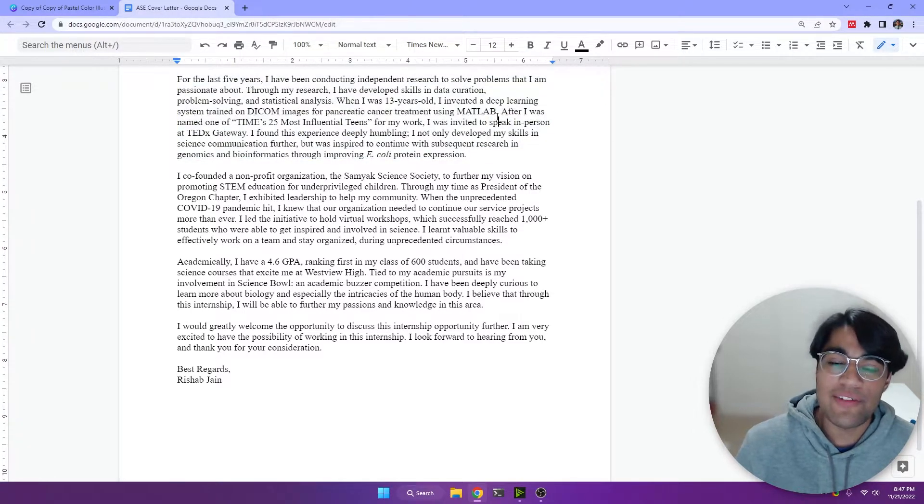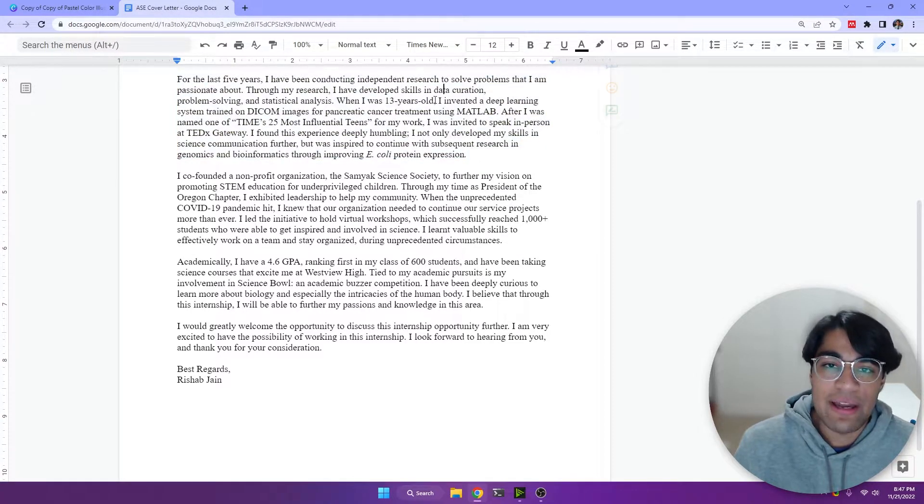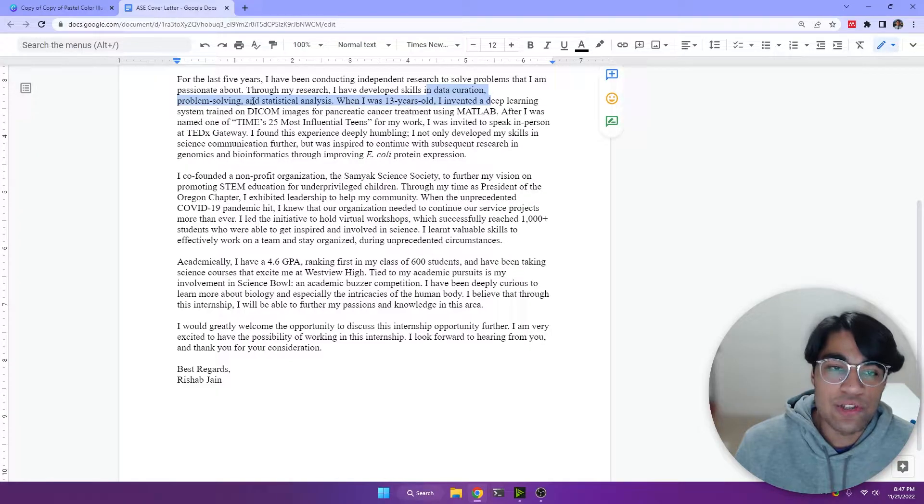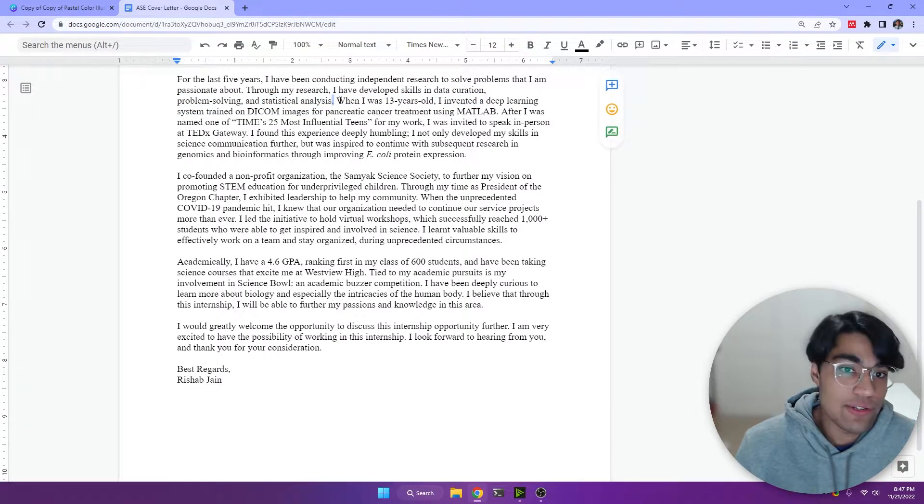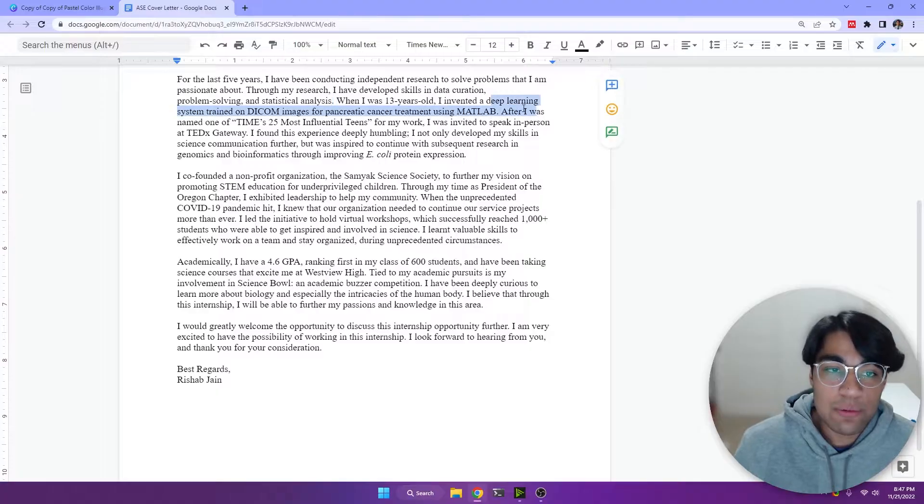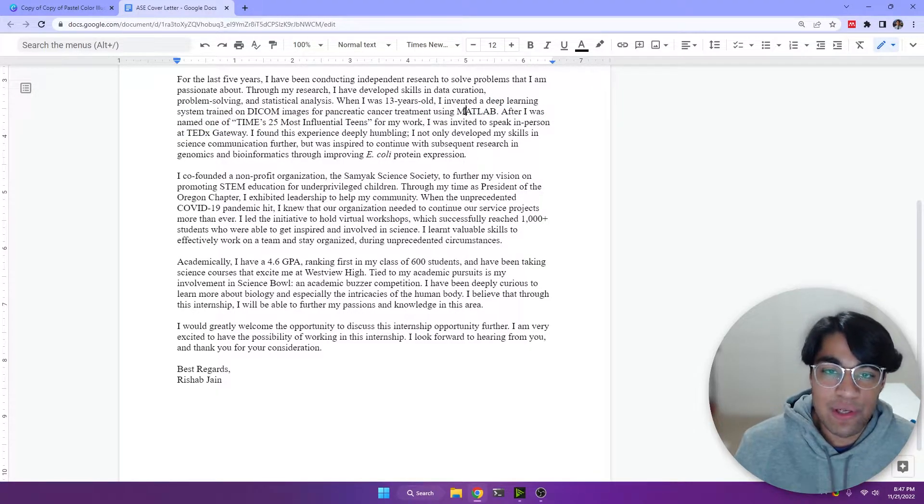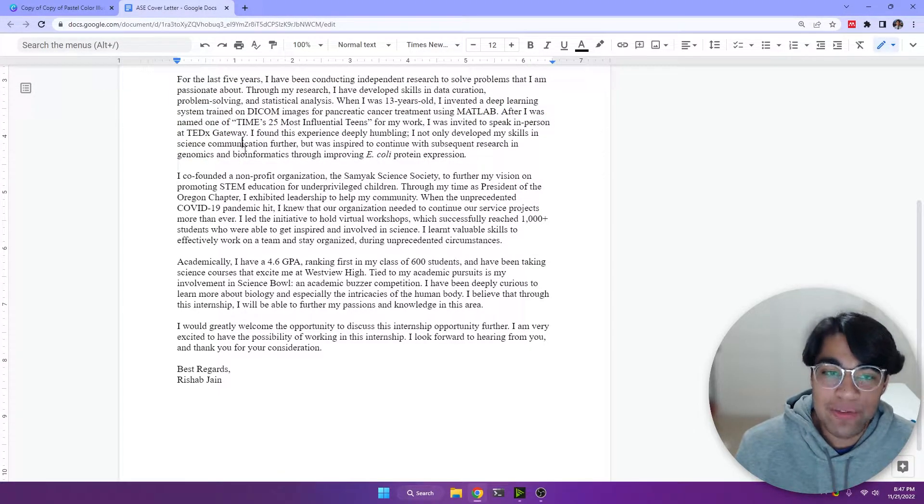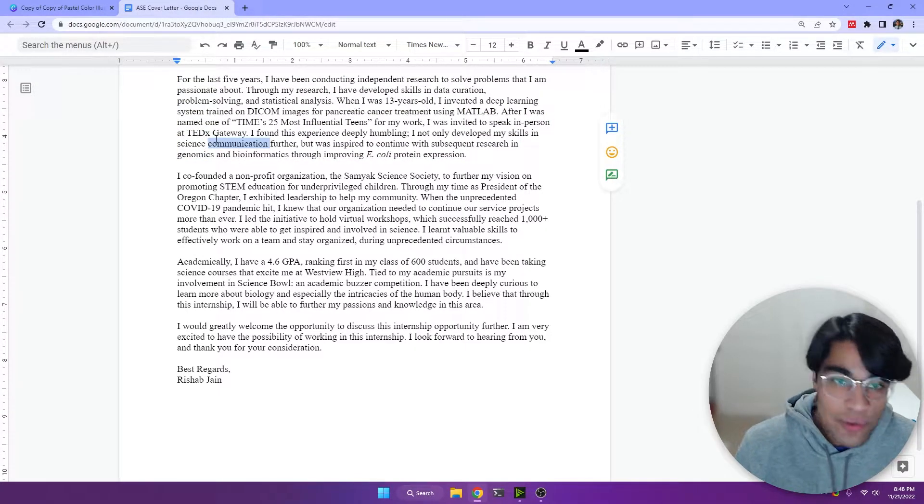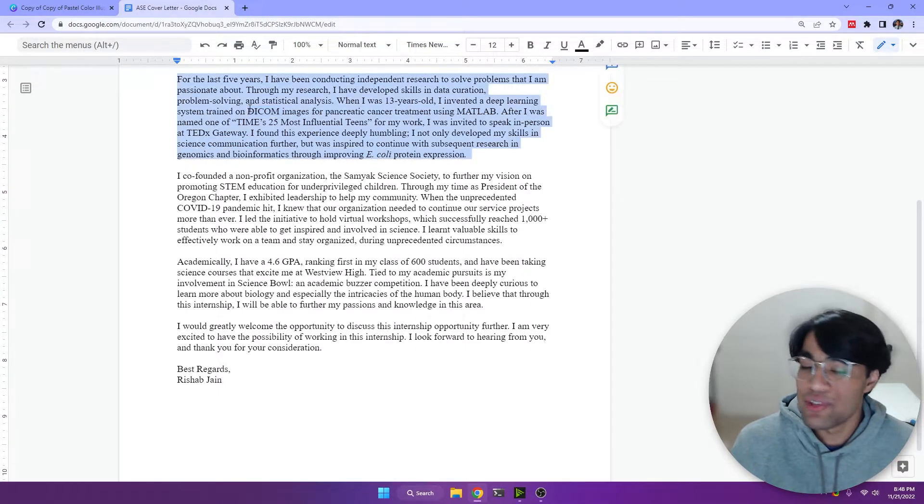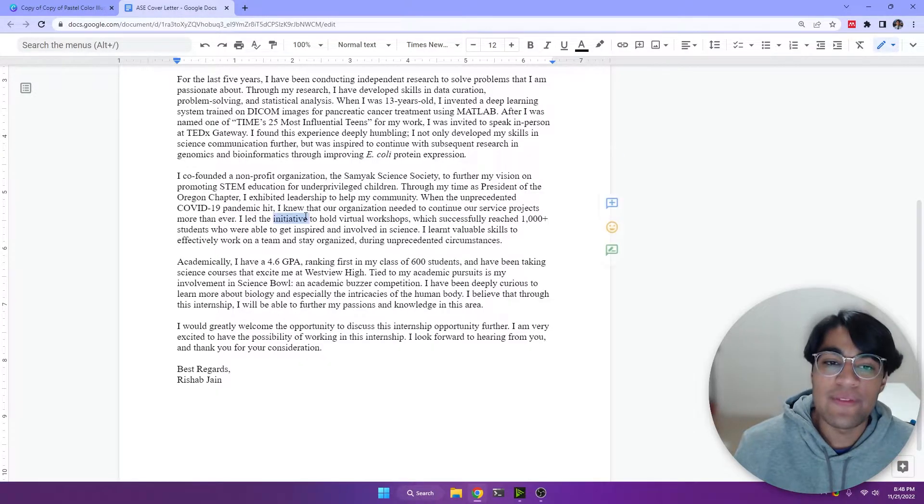Next paragraph, I talked about the skills I have. So I have data curation, problem solving, statistical analysis. Why? Because I was applying for those types of internships, deep learning system, machine learning. I worked in MATLAB. I did bioinformatics and genomics work. Again, the skills that I was using for the internship I'm applying to.